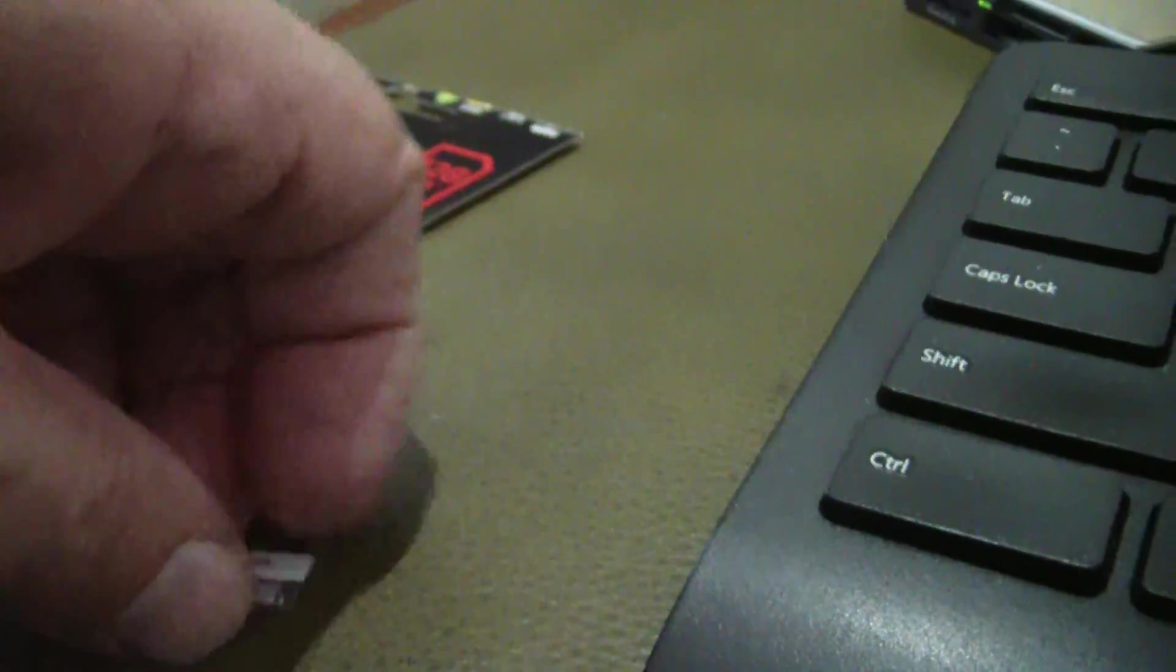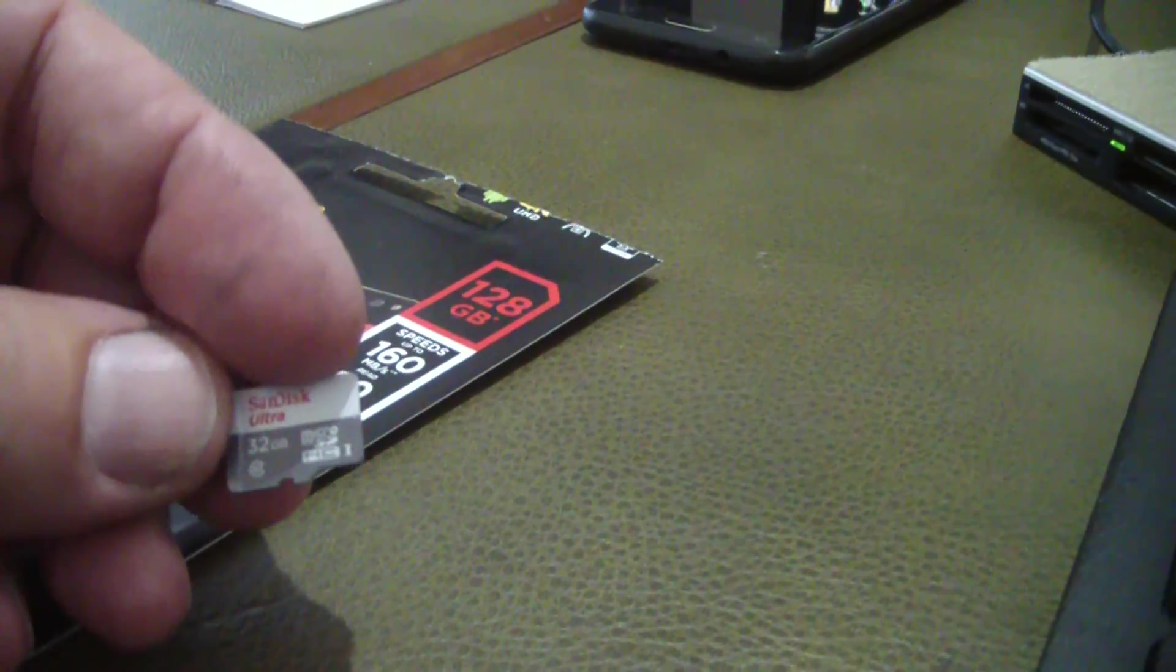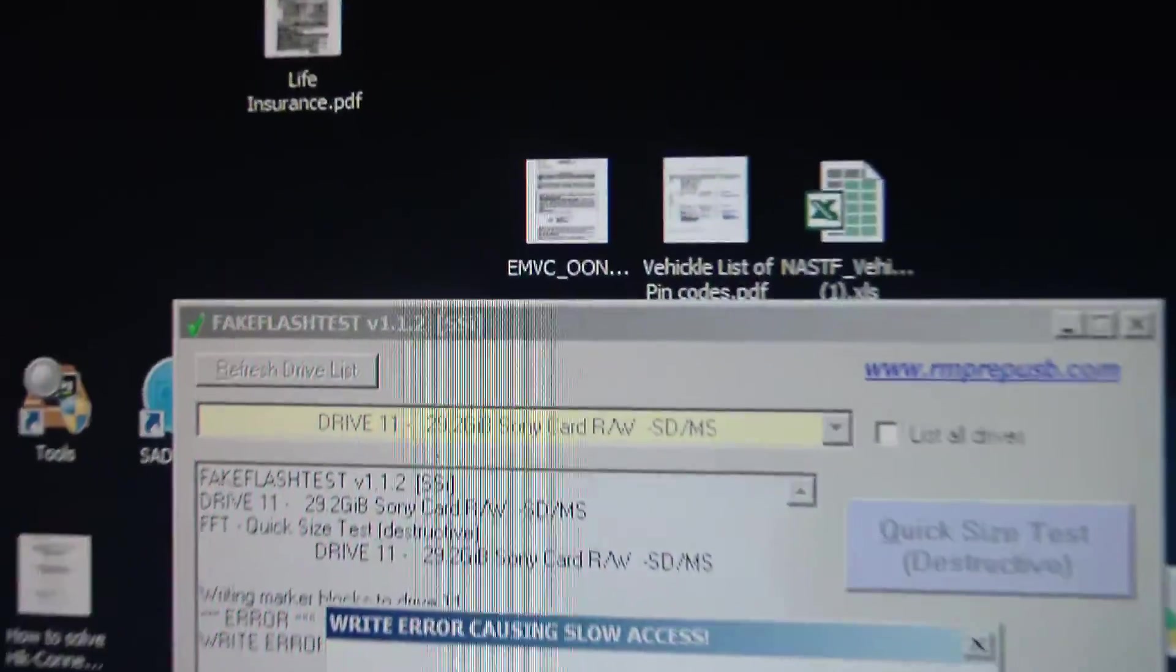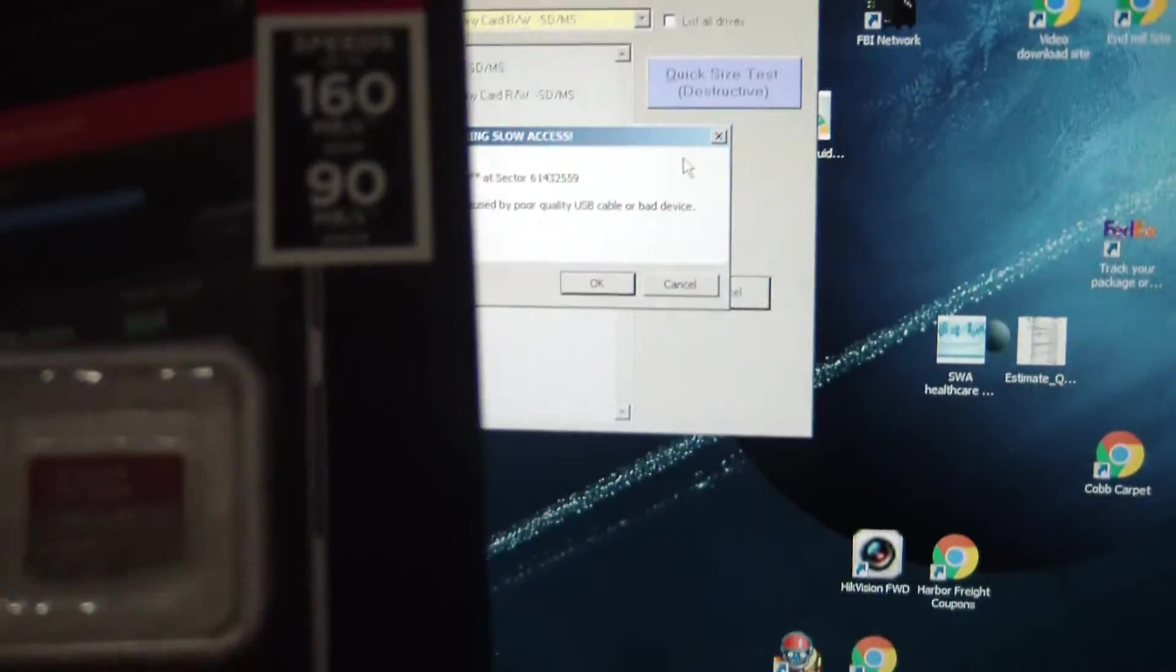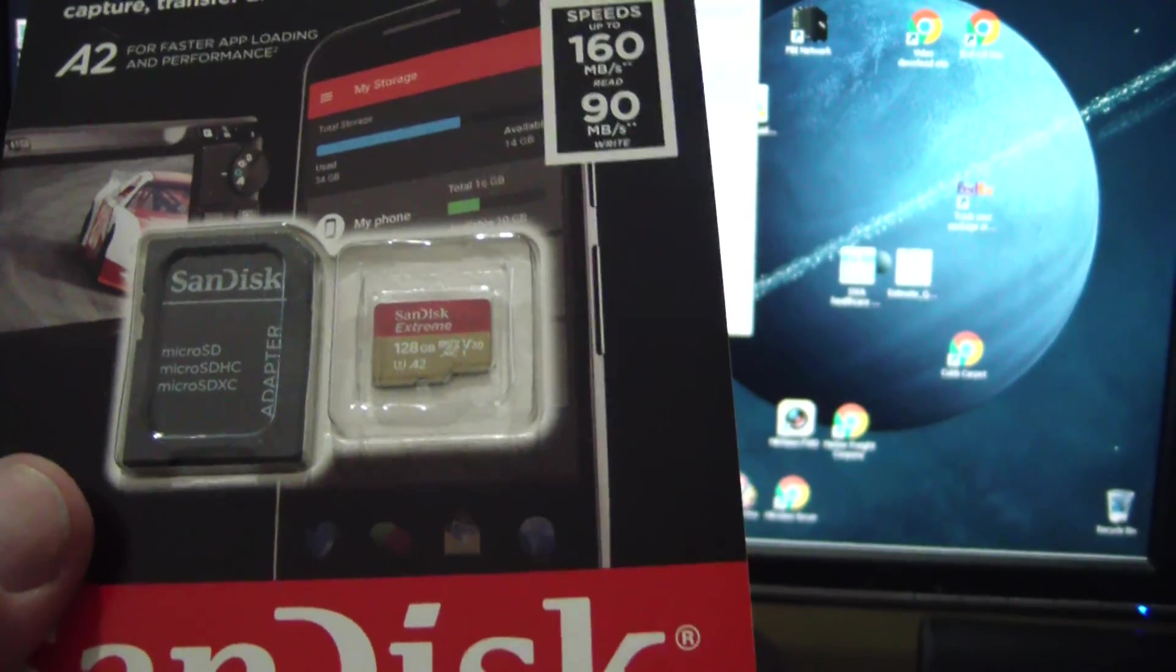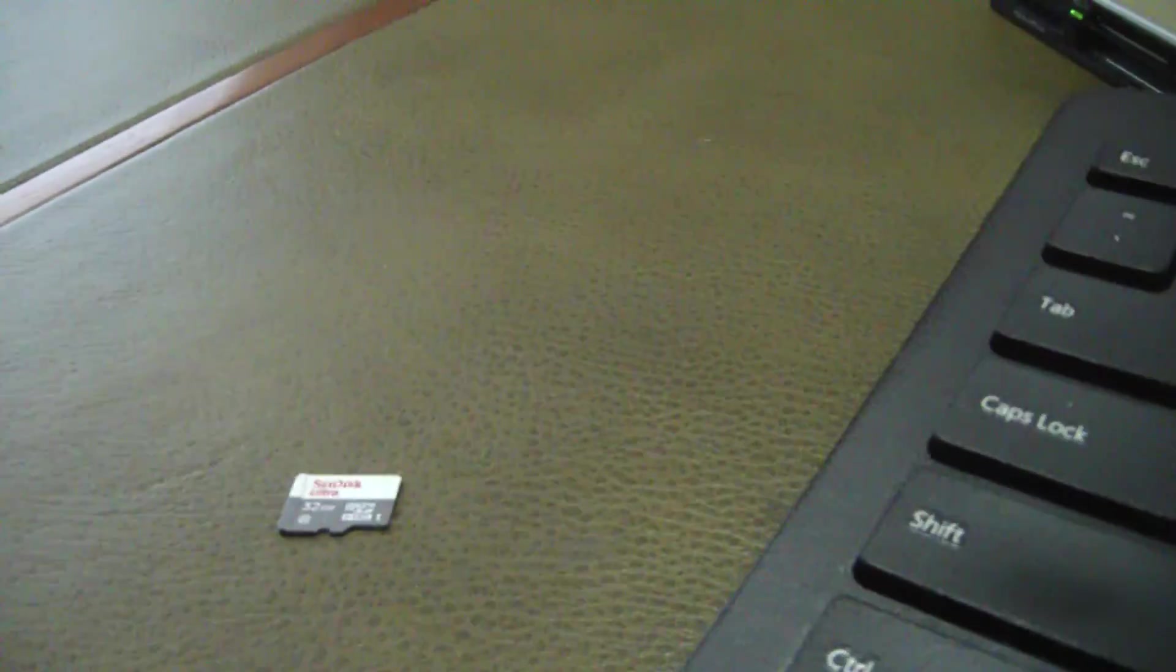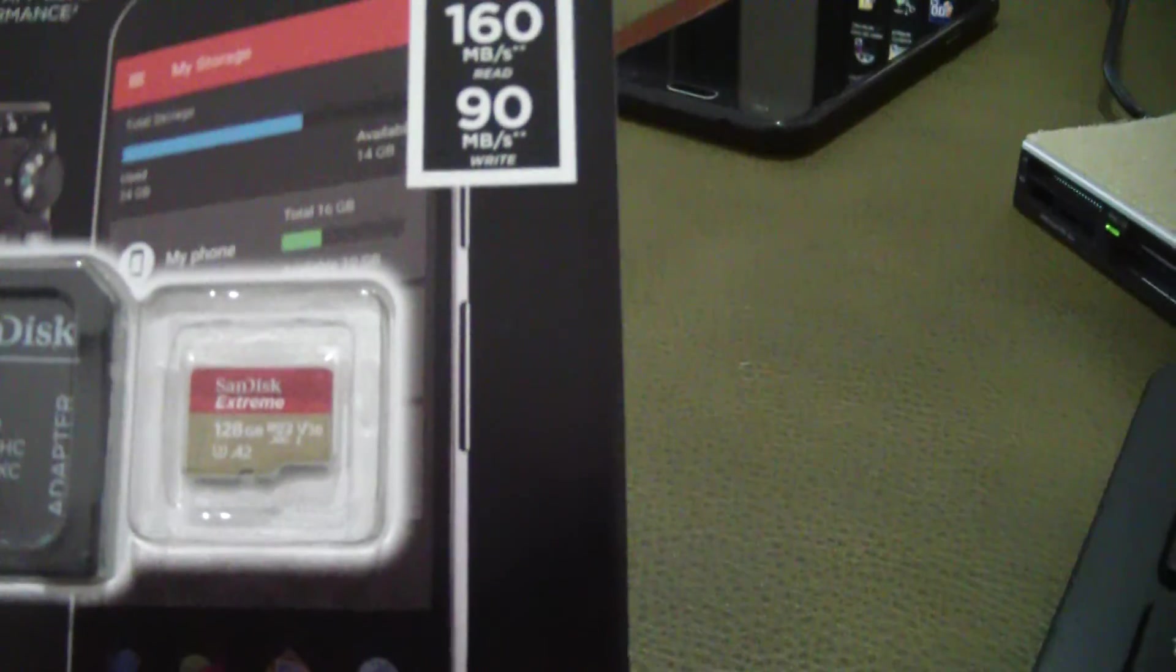So anytime you buy one of these or even a thumb drive and you're going to rely on these for anything important, there's a free download: Fake Flash Test. Go search, download it, run the test. I'm going to run the test on this new one and I'm pretty confident this is a legit memory card. I got it from the same place that I got the second one that I ordered after this one, and it formatted right, it tested good.